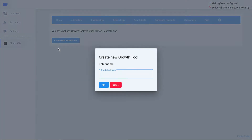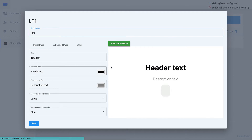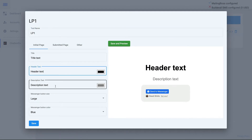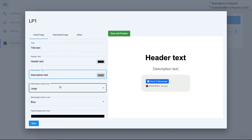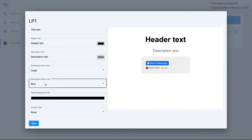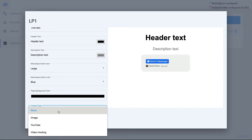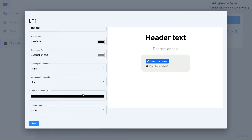Let's go through them one by one. Click on New Growth Tool and start with Landing Page — call this one LP1, for example. Give it a name and click on the pencil. Now you are able to change the header text, description text, button size (large, extended, or extra large), button color (blue or white), and the page background.